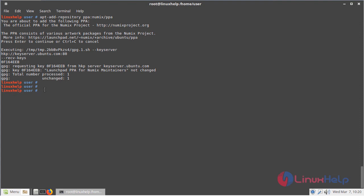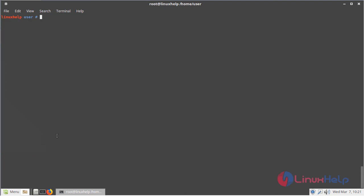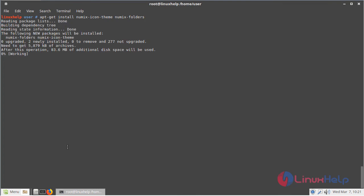Now we have to update the system repository once again using this following command. Then hit enter. The update is going on. Now we have to install the Numix icon theme packages using this following command, then hit enter. Installation is going on.